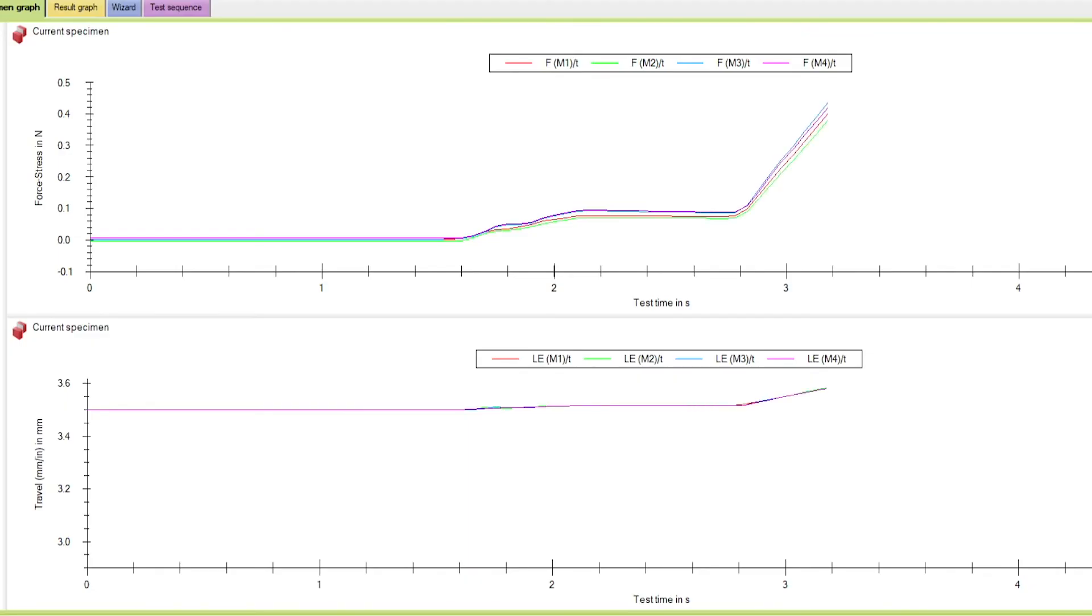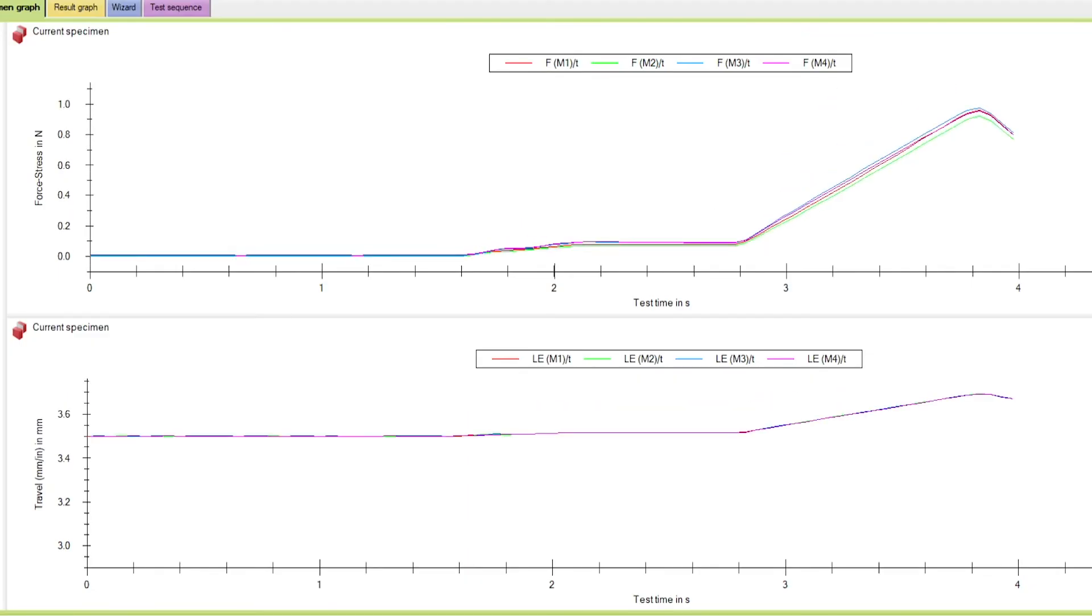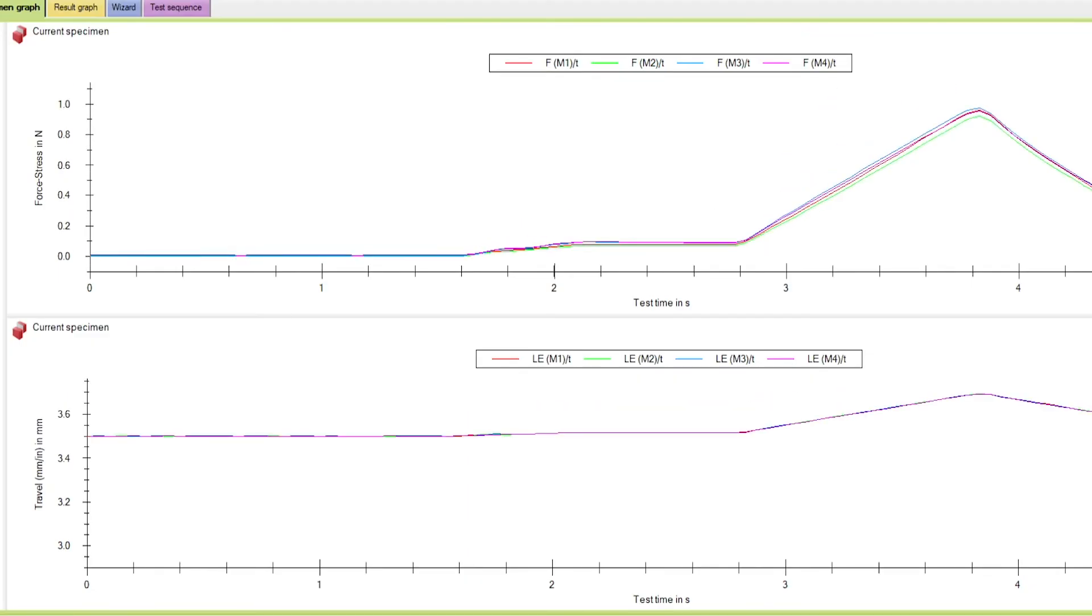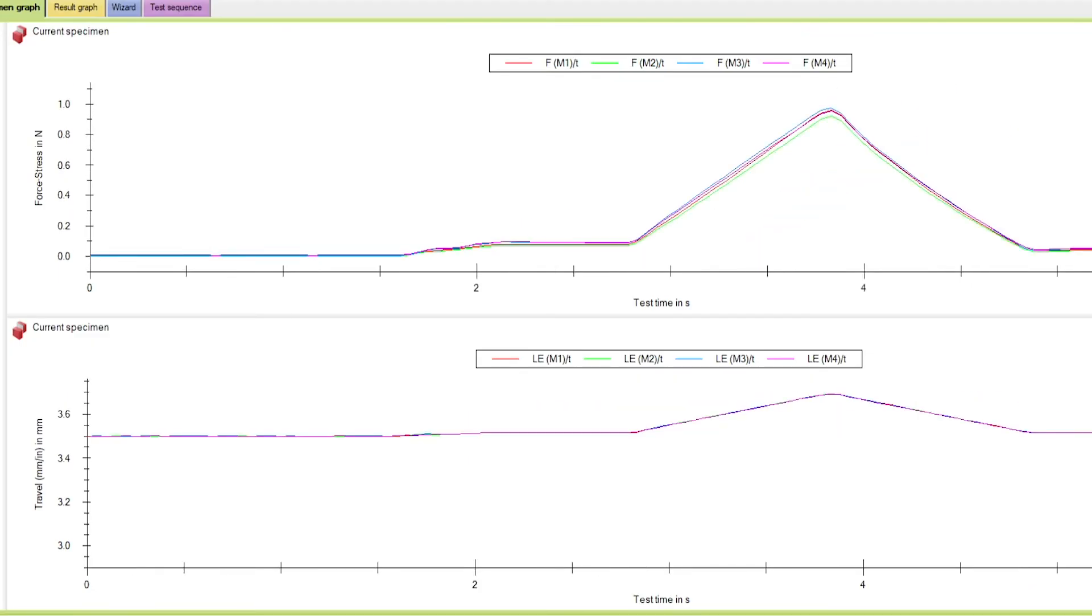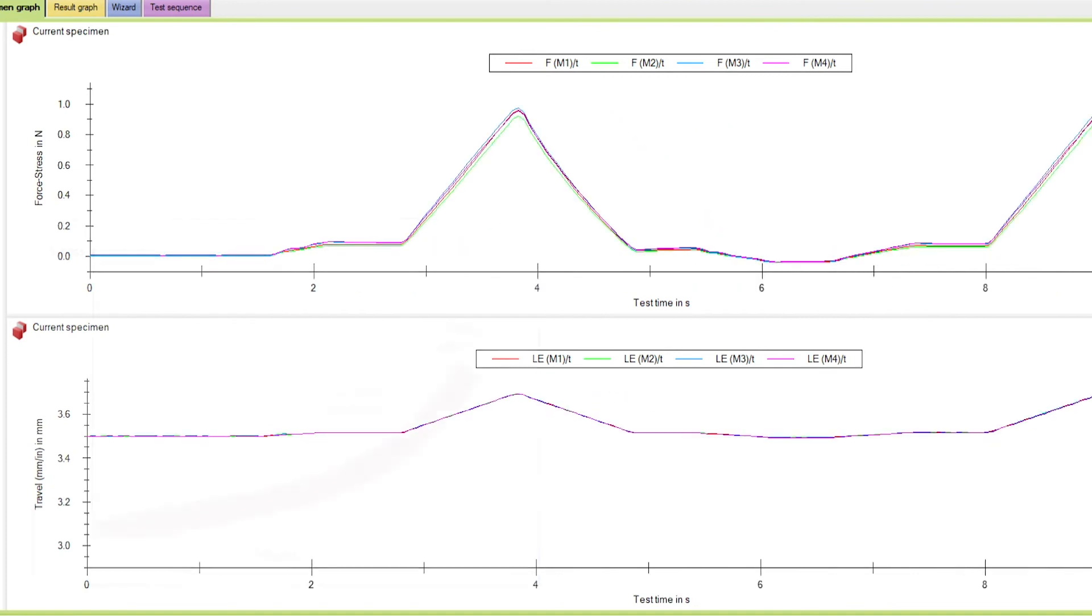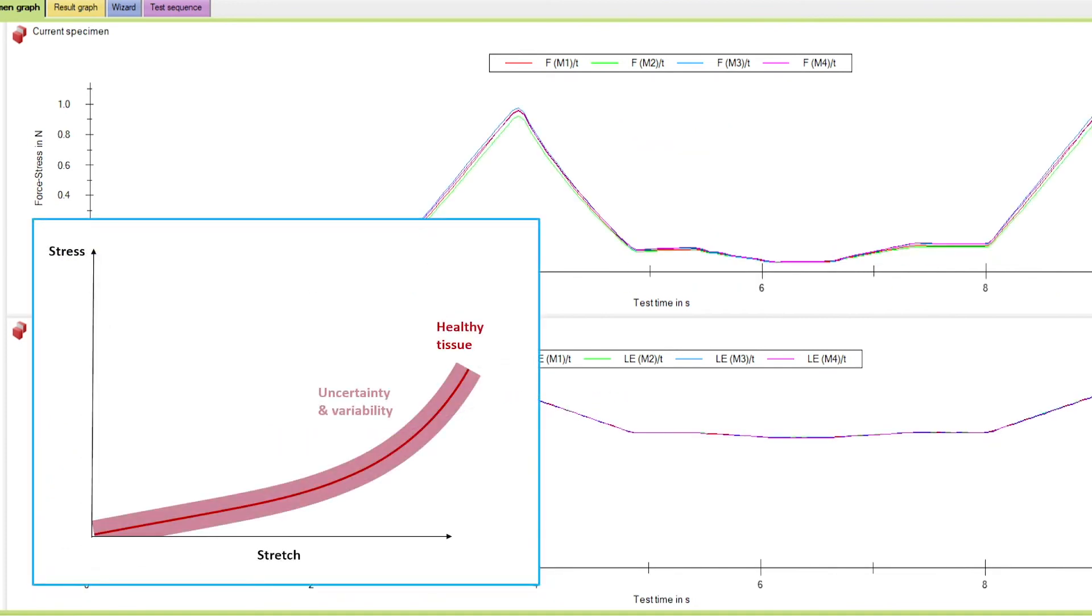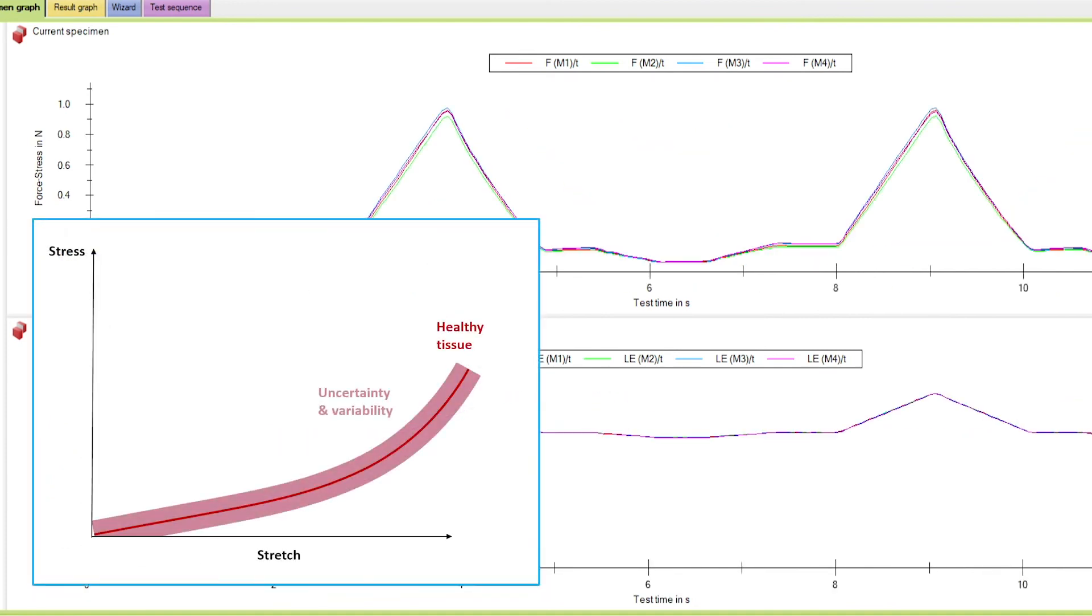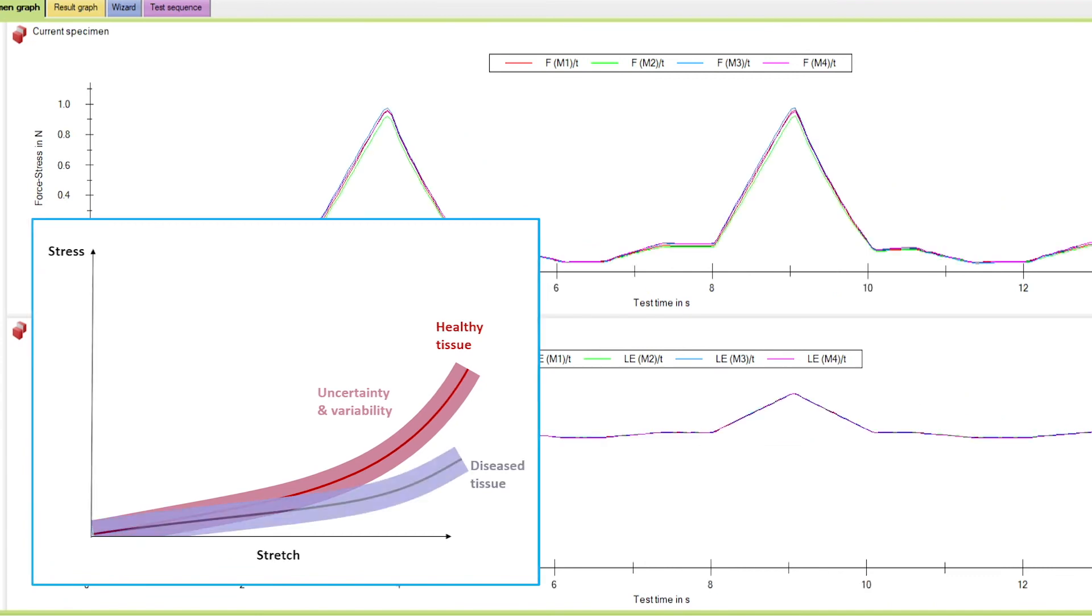Depending on the application, different options are available for post-processing. We can directly compare the stress-strain curves between sample groups, for example, healthy versus diseased tissue.